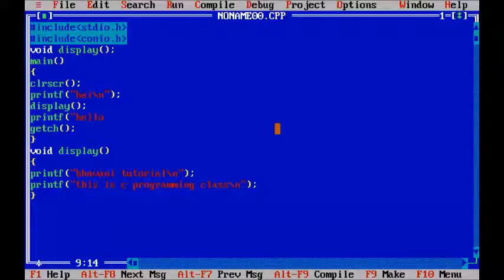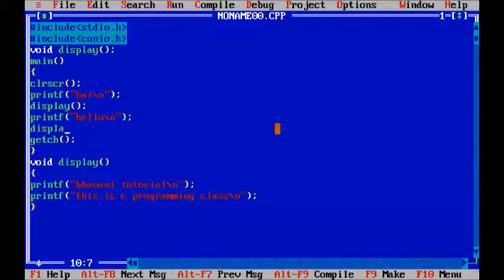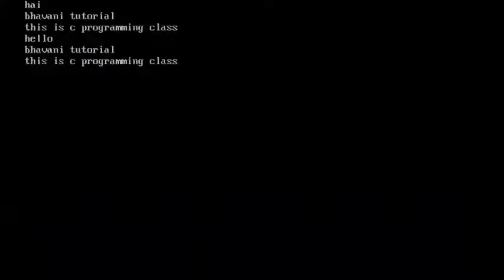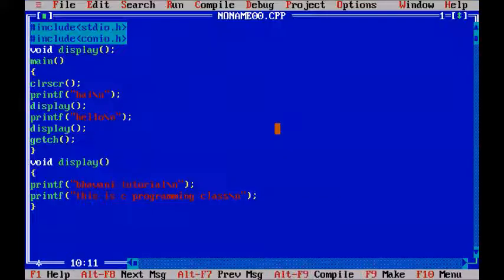Let's call the function. I will add the display call. Now executing — the output shows: Hello, Bavani Tutorials, this is C programming. If you want to call the same function again, you can print the statements again. You can use 100 lines of code or just use the function. We can use the same example program for the addition example.